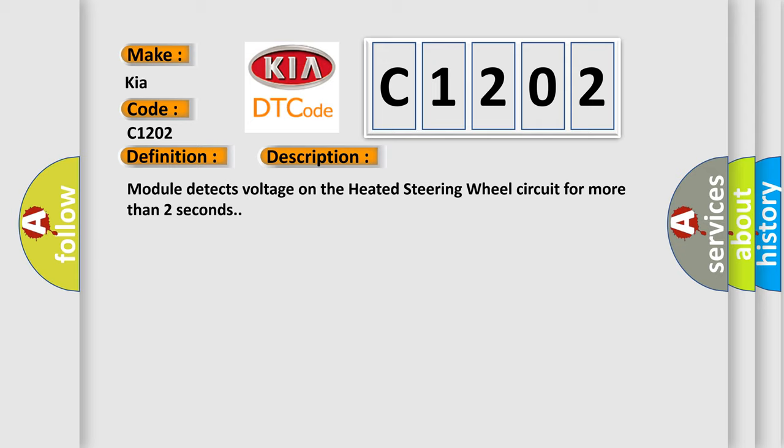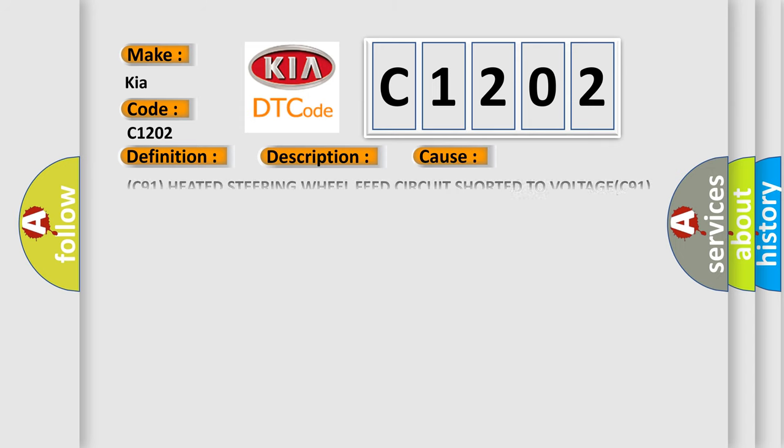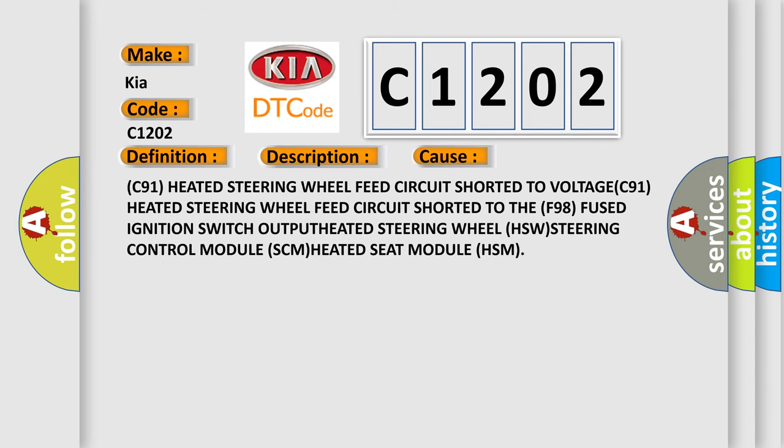This diagnostic error occurs most often in these cases: C91 heated steering wheel feed circuit shorted to voltage, C91 heated steering wheel feed circuit shorted to the F98 fused ignition switch output, heated steering wheel control module, heated seat module. The Airbag Reset website aims to provide information in 52 languages.